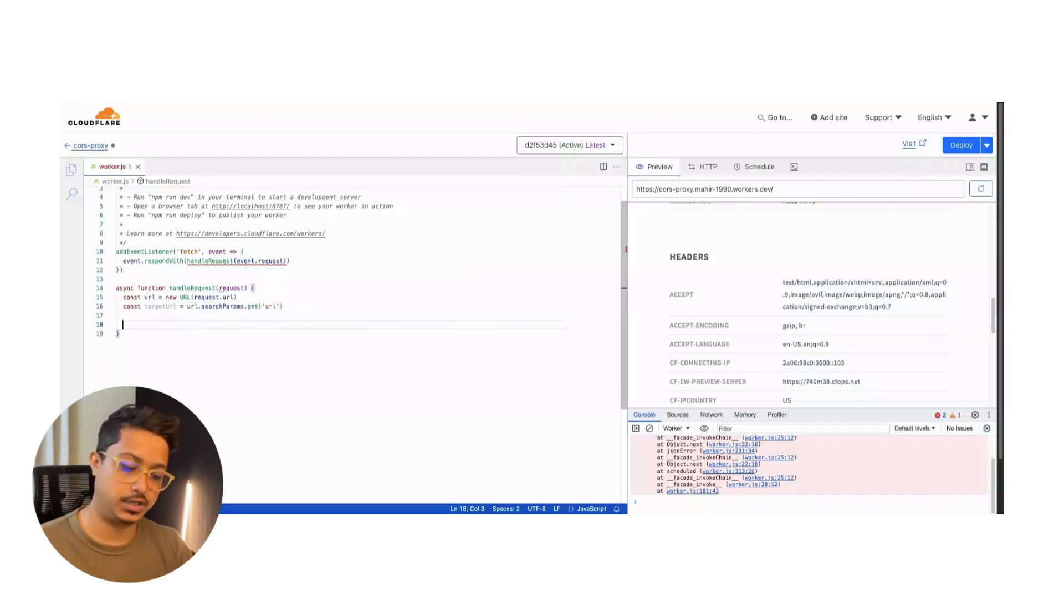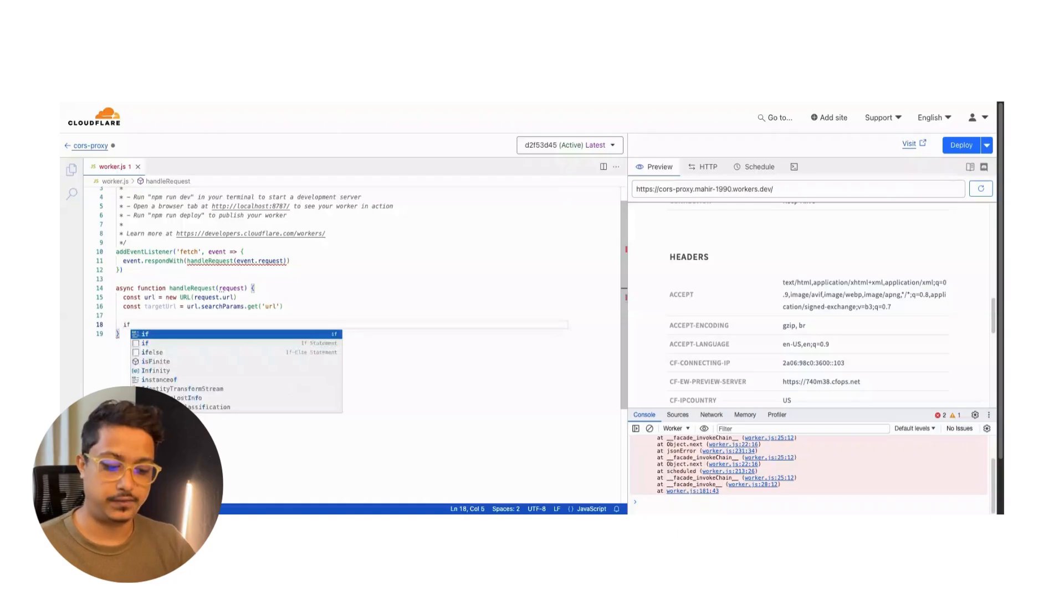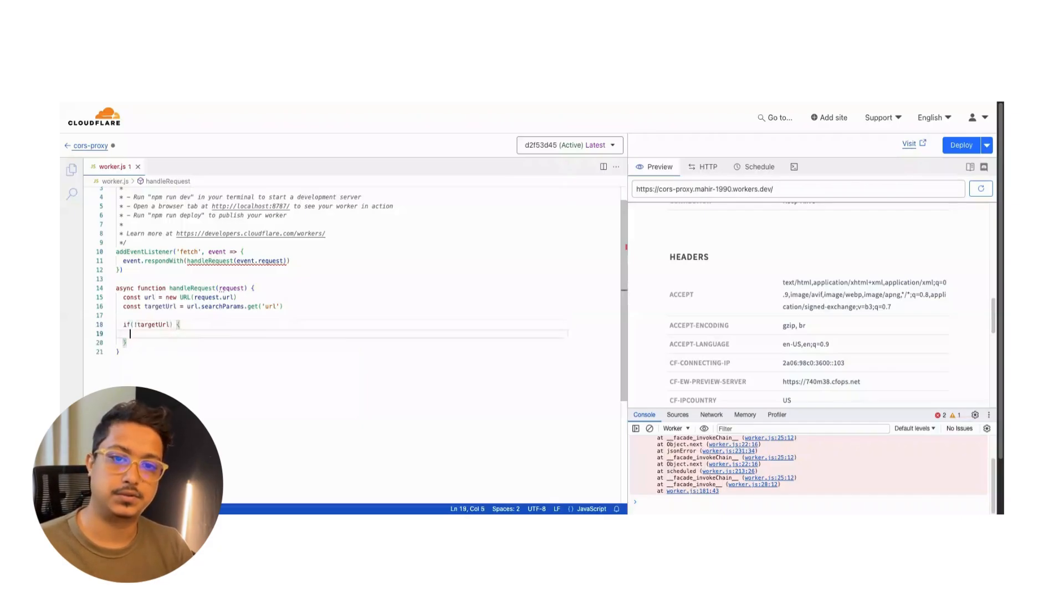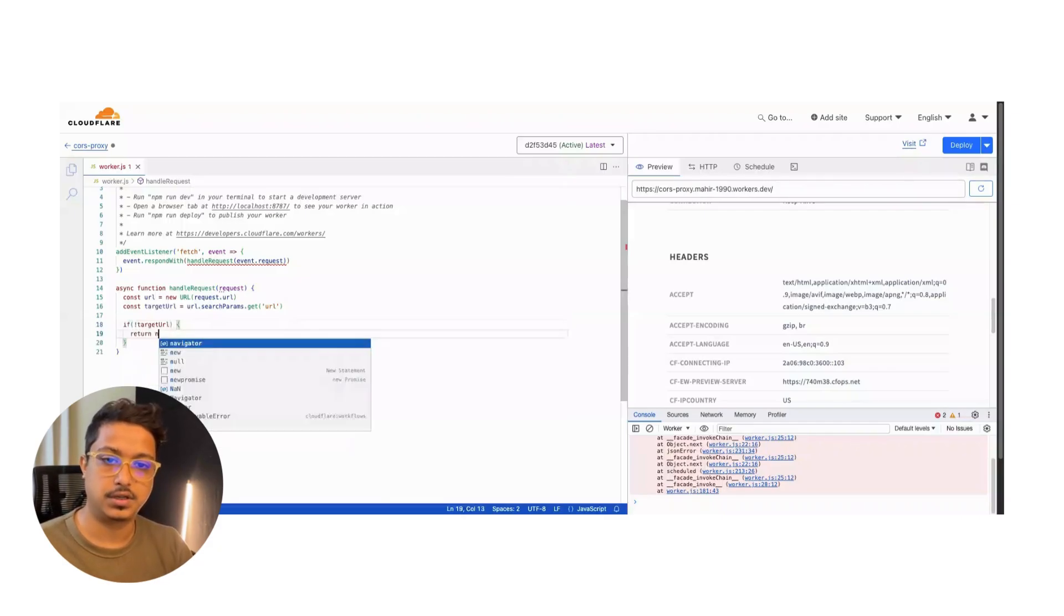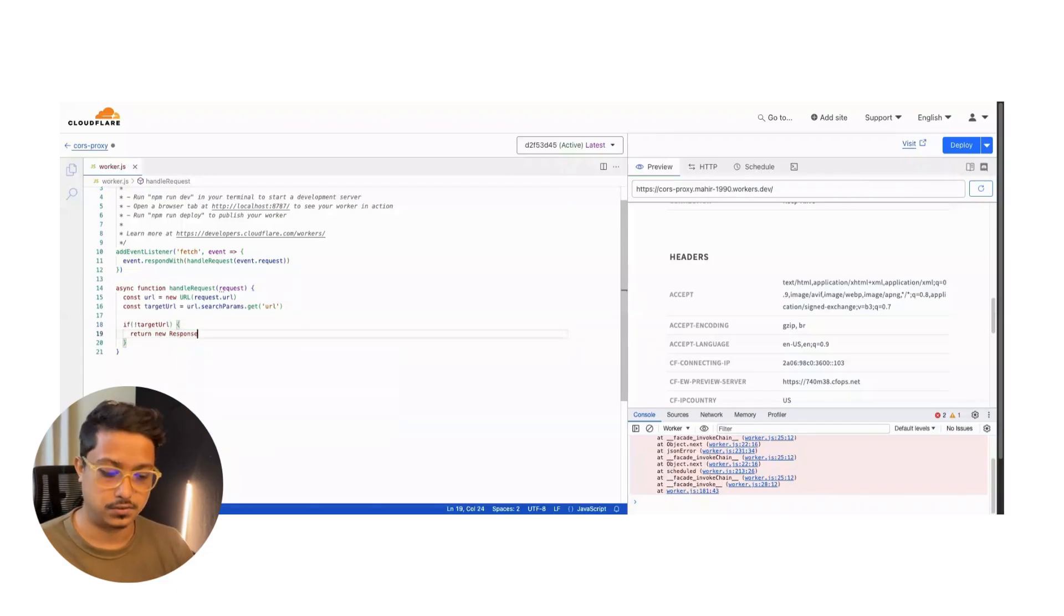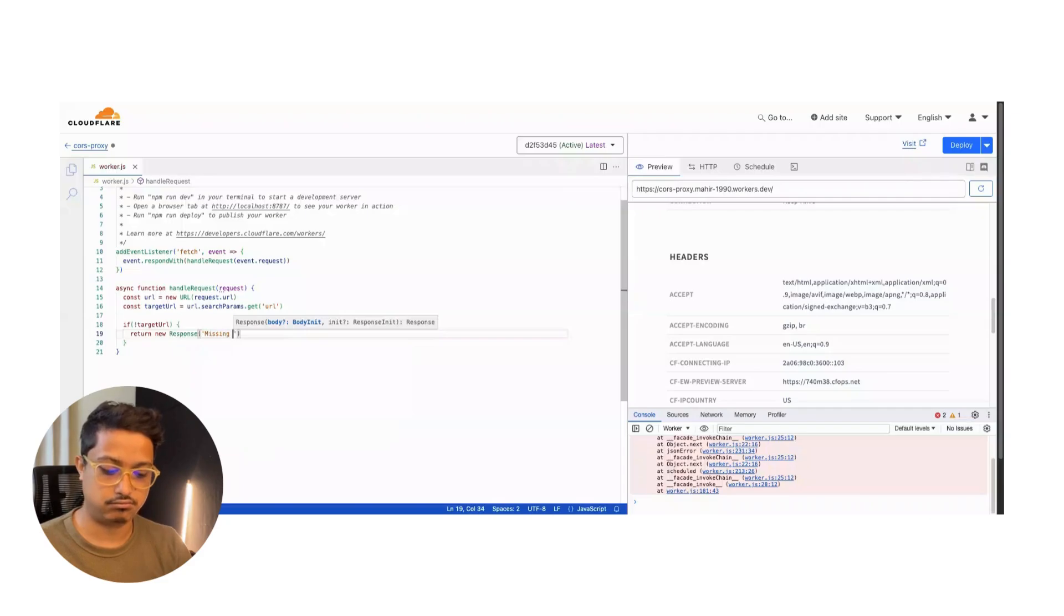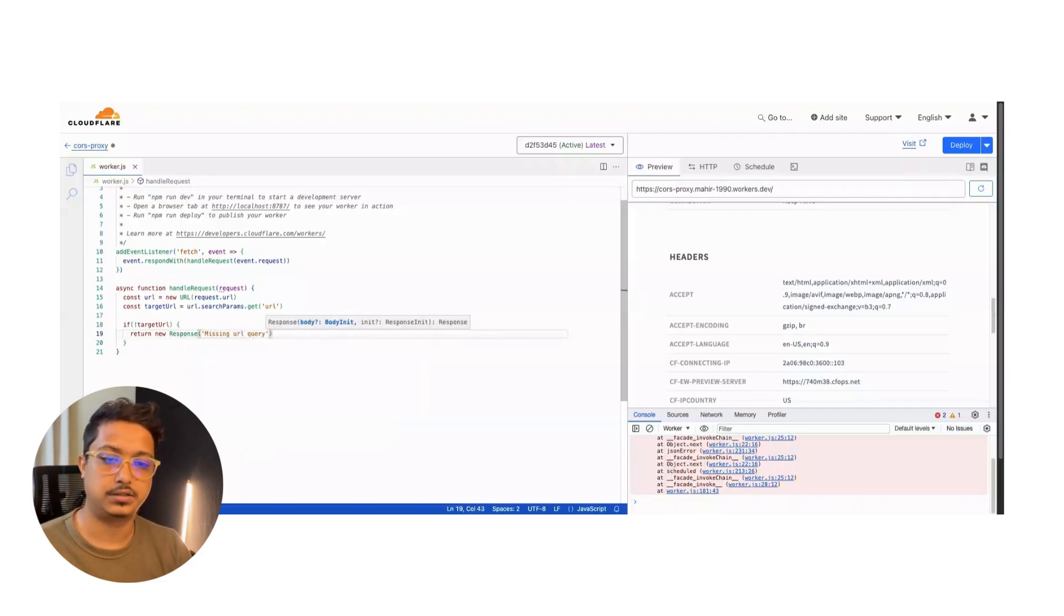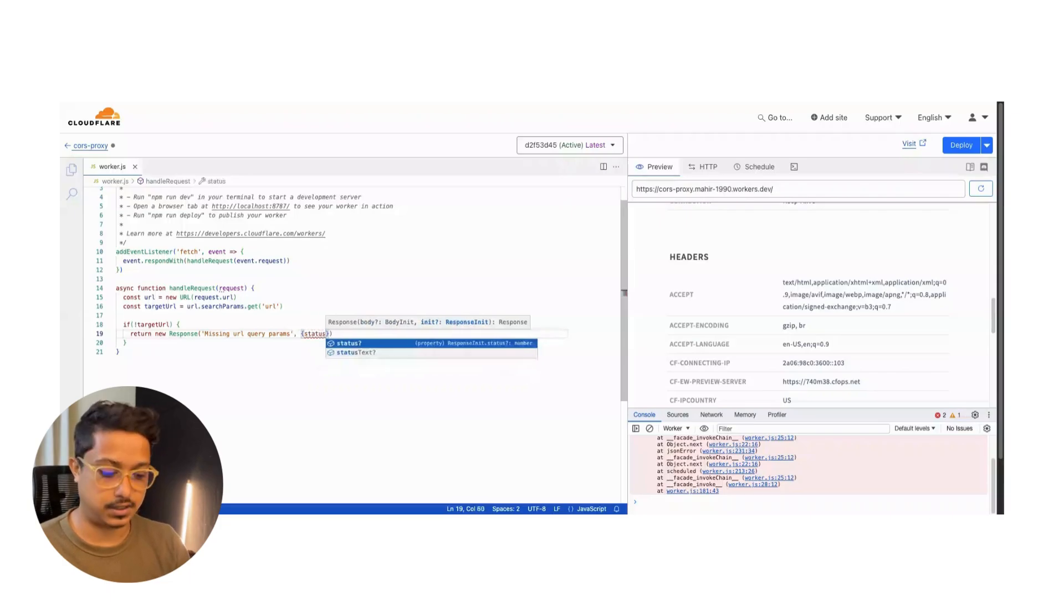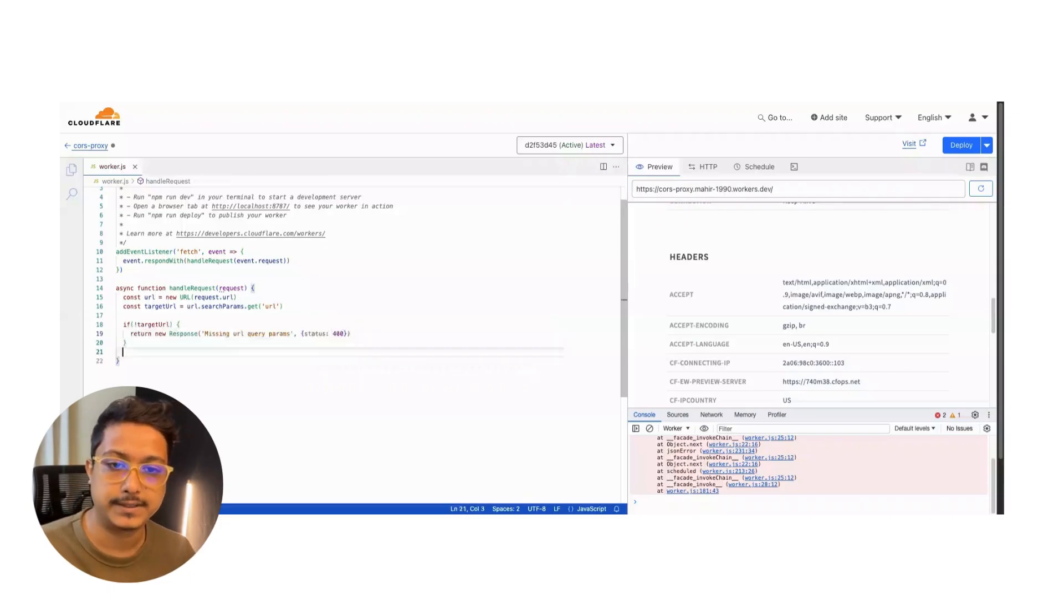We will throw an error if there is no target URL. If no target URL, we will send back a response: return new Response 'missing url query params', also send back a status of 400.